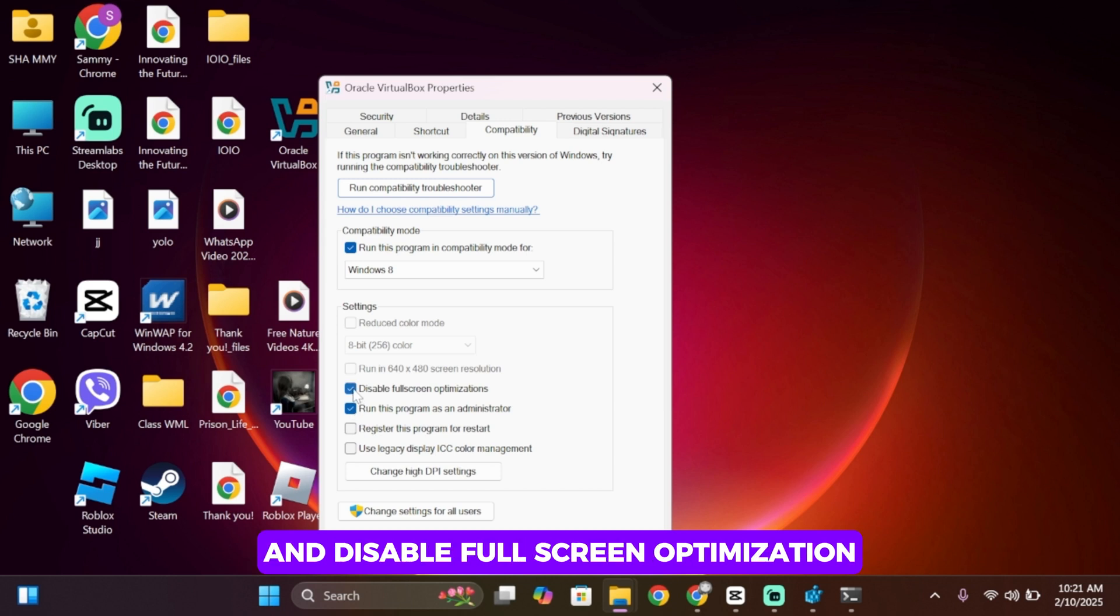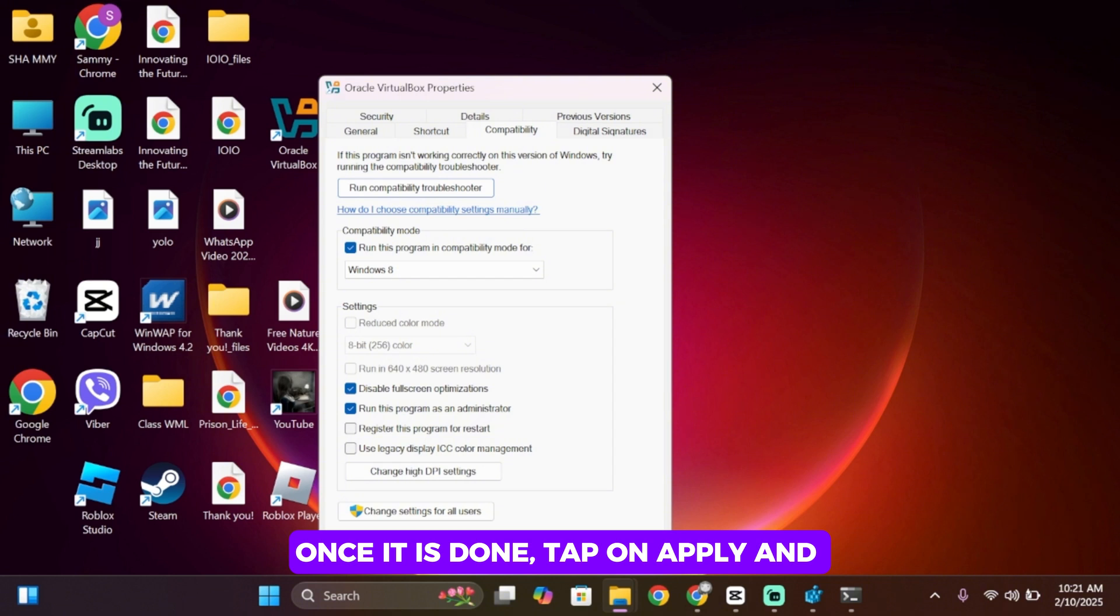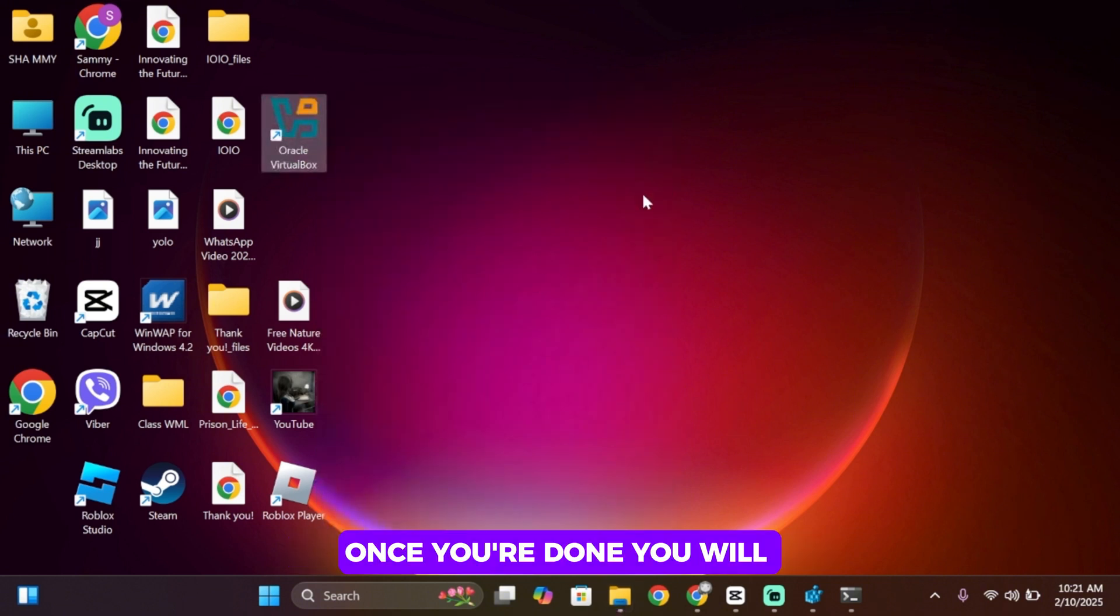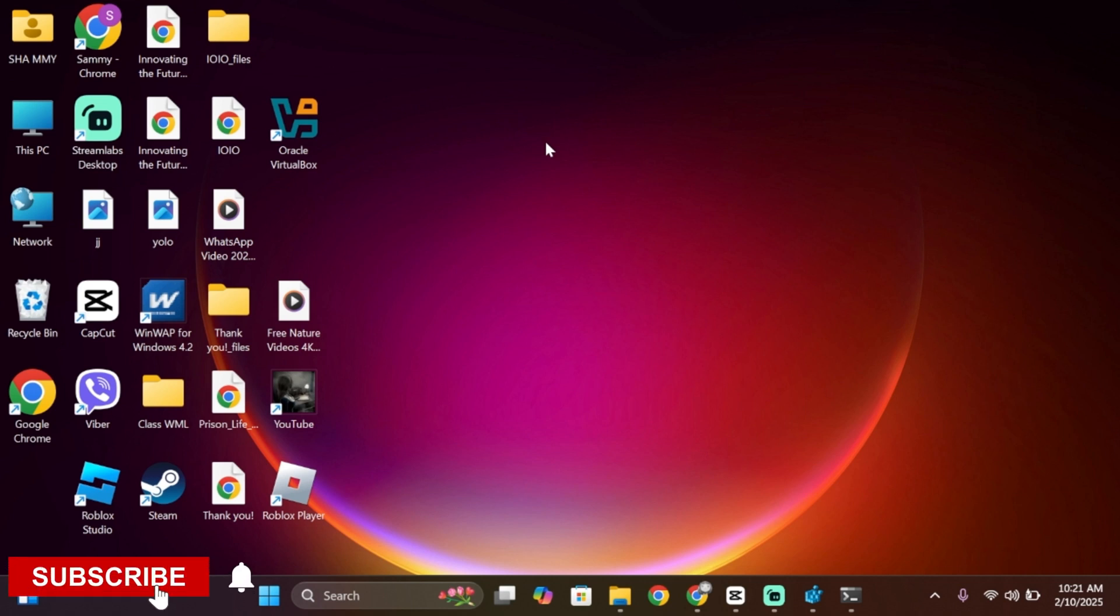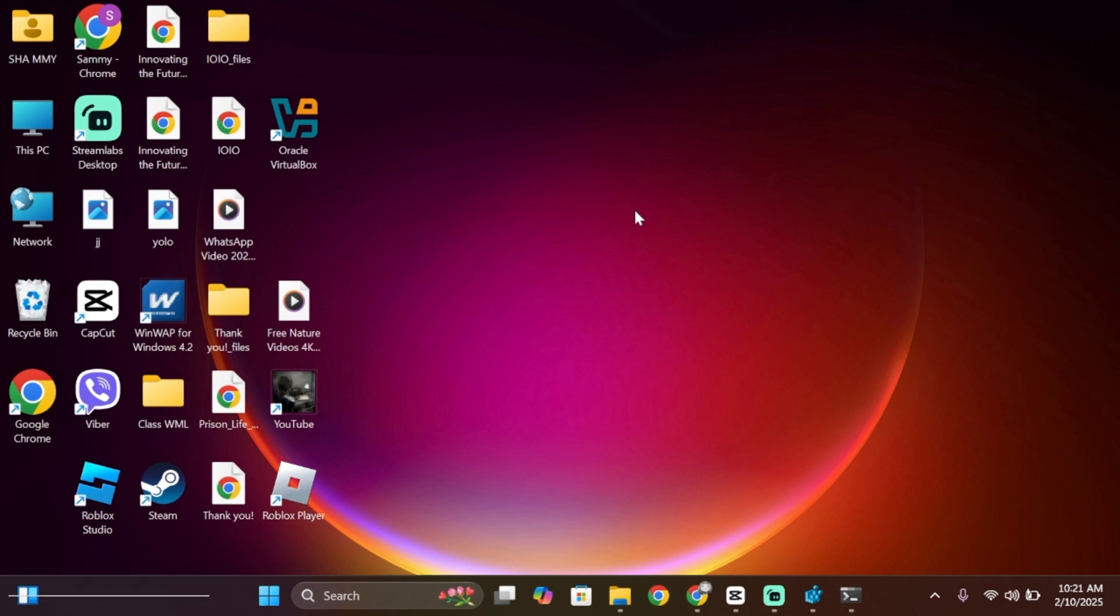And disable full screen optimization. Once it is done, tap on Apply and then tap on OK. Once you are done, you will then be good to go. That is how to fix that issue, guys. Thank you all for watching the video till the very end and stay tuned until our next upload.